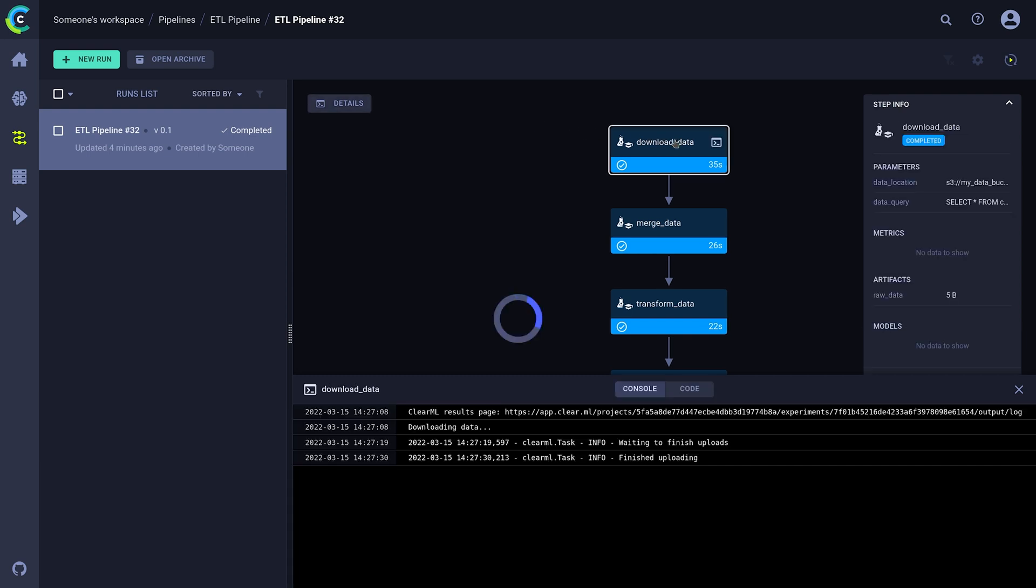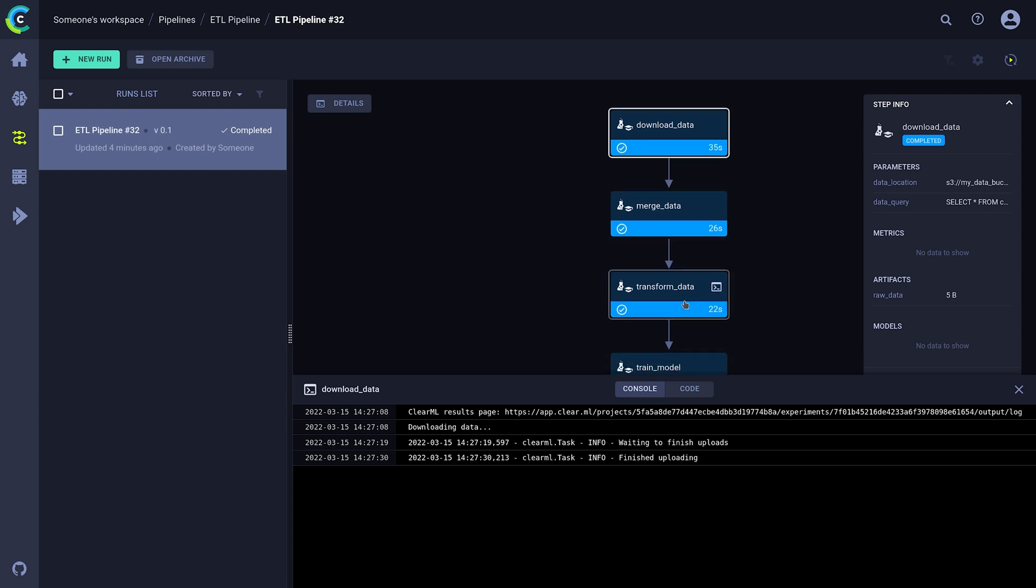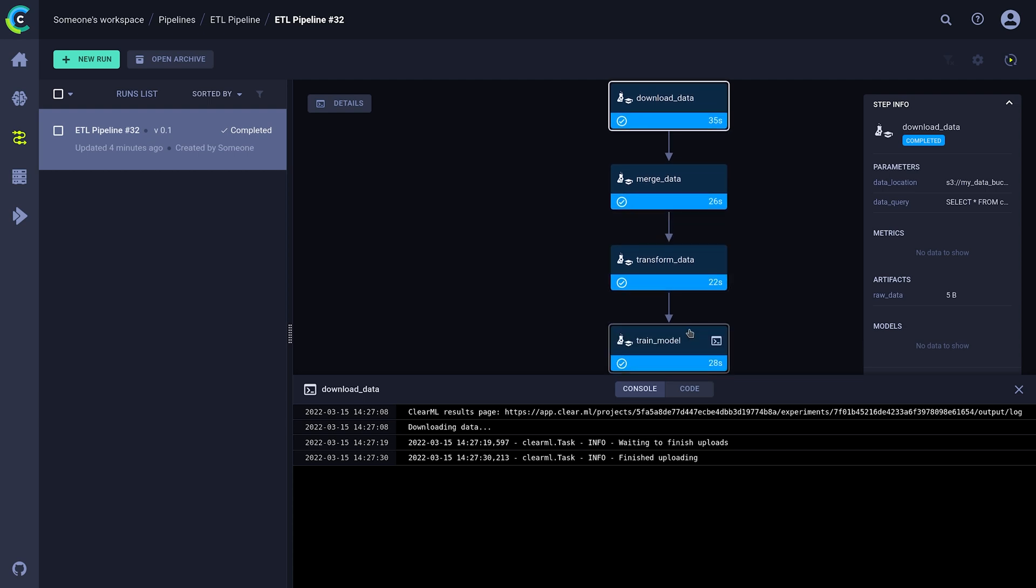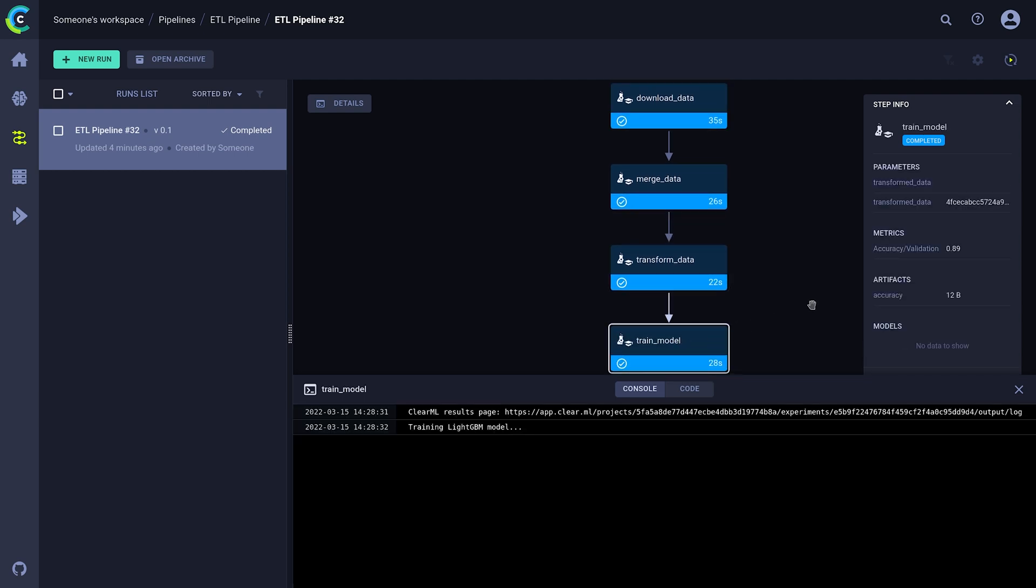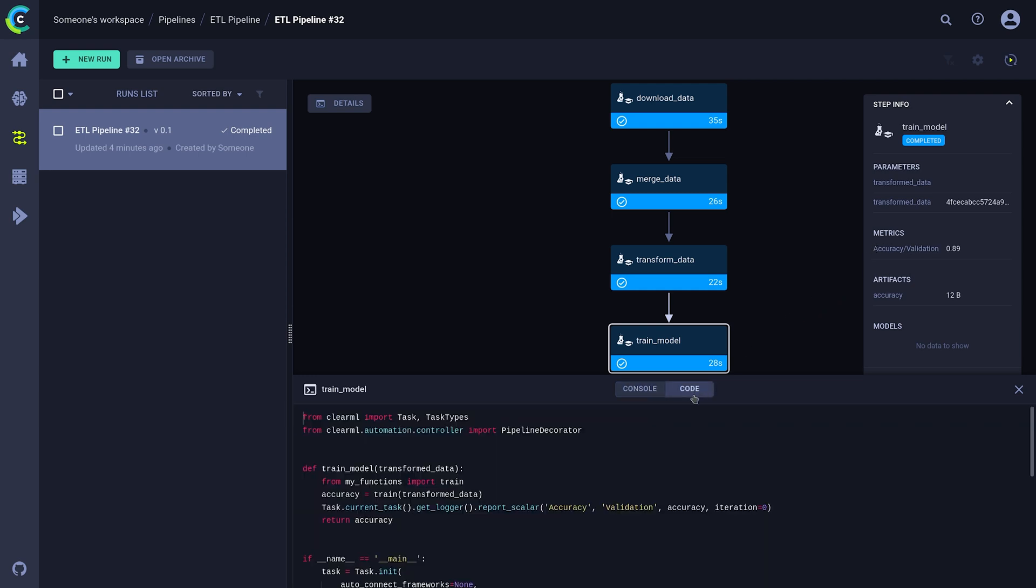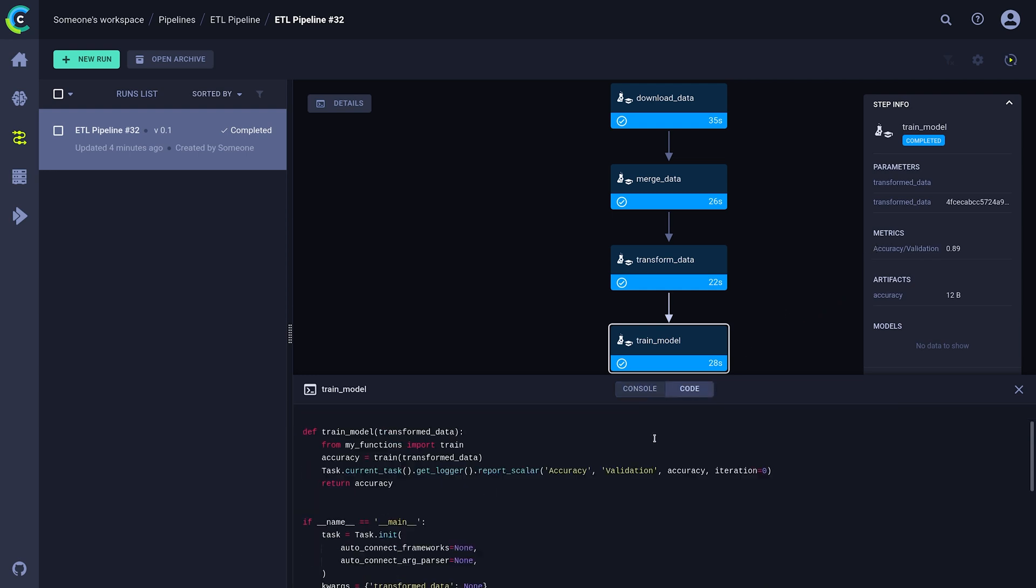If we select a step from our pipeline, we can see much of the same details, but this time, for that specific step. On the right, we can see any inputs or outputs that our step produced, and below, we can see the step's console output as well as the original code.